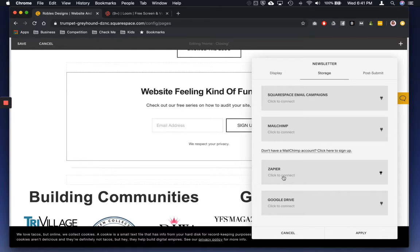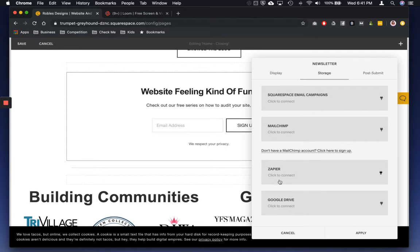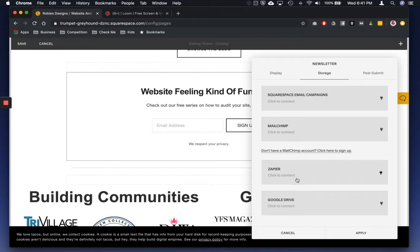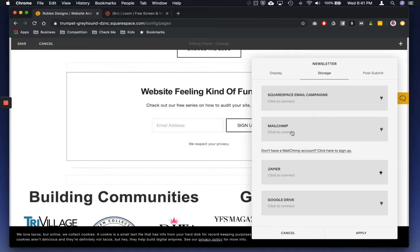You can connect it with Zapier and Google Drive in case you have something like ConvertKit. We just finished up a site that works with ConvertKit, and so we use Zapier to create a connection so that it would just go into her email list.